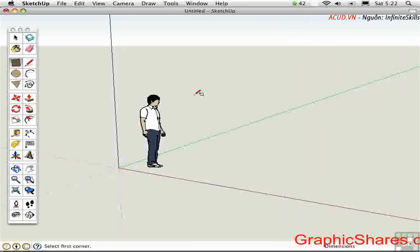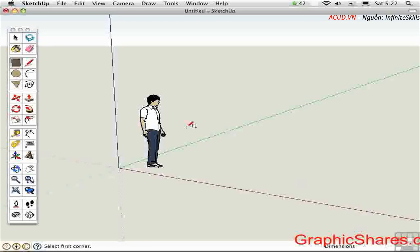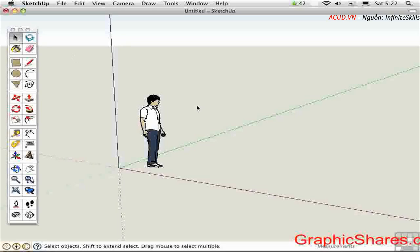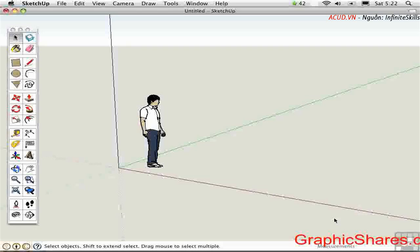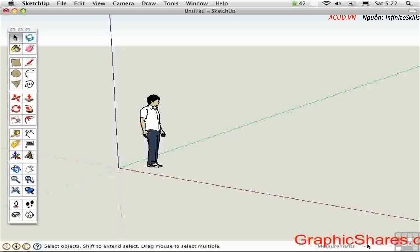Last but not least there's the measurements toolbar down here in the corner and it actually says different things depending on what you're doing. If I have the select tool active then it's going to say measurements. In previous versions of SketchUp this used to be called the value control box or VCB and you'll see that sometimes in the help file. But measurements is something that we all can understand. It's where you type things in to make accurate dimensions. You don't actually click in this area. You just start typing and the values will show up down there.